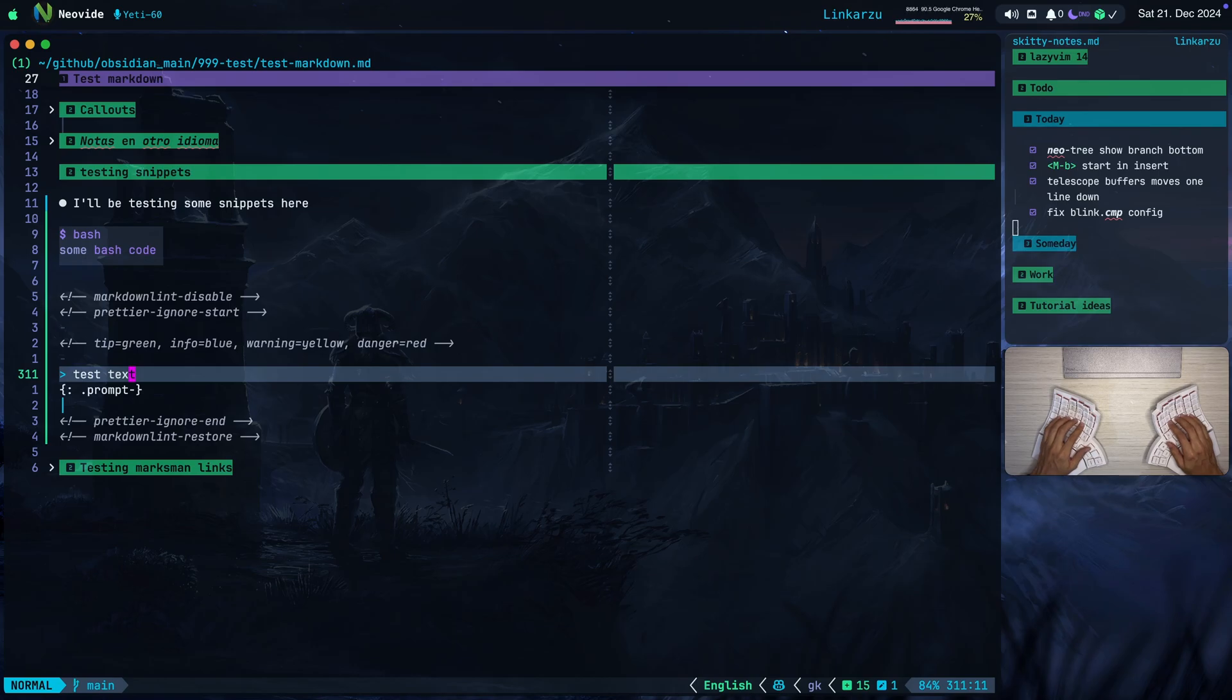So one day I just opened LazyVim and nvim-cmp was gone and Blink replaced it. I didn't have time to work on Blink at the time because I needed to set it up. I just reverted my configuration back to version 13.